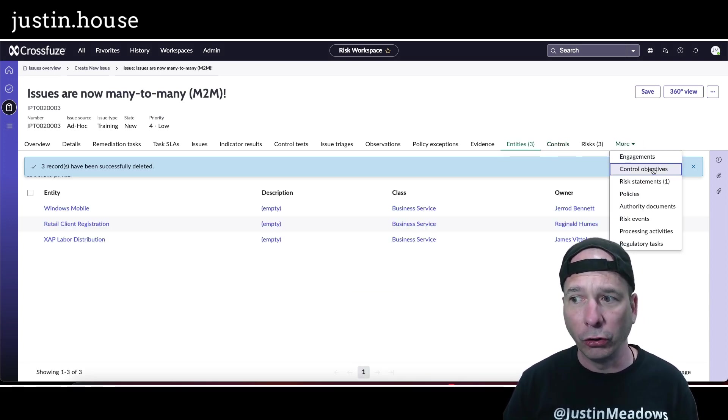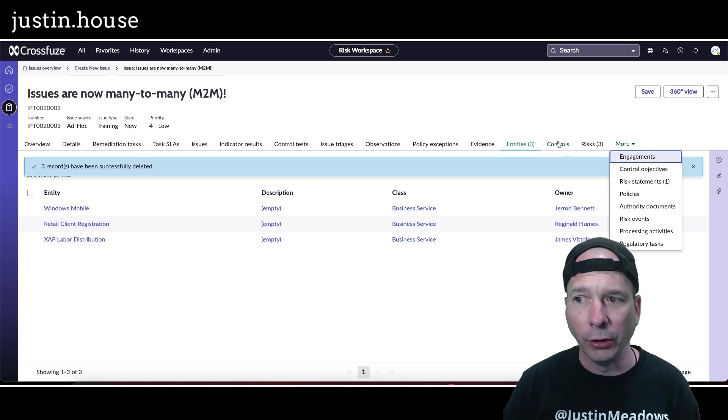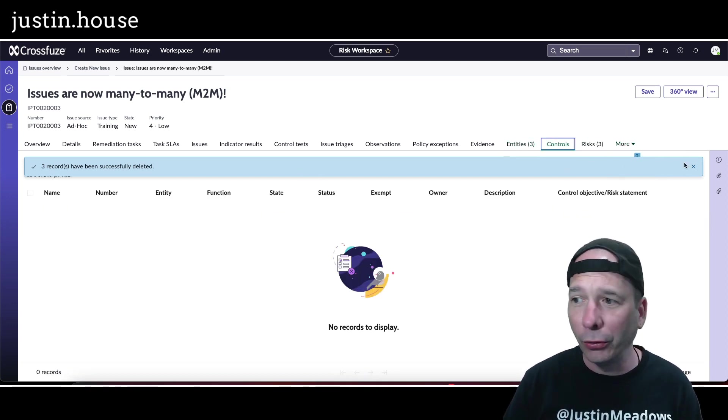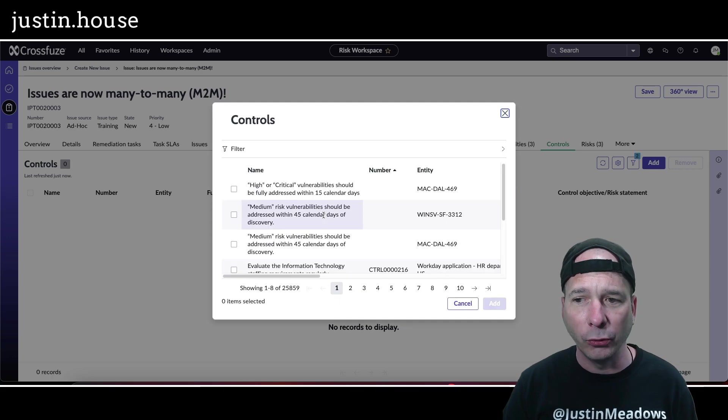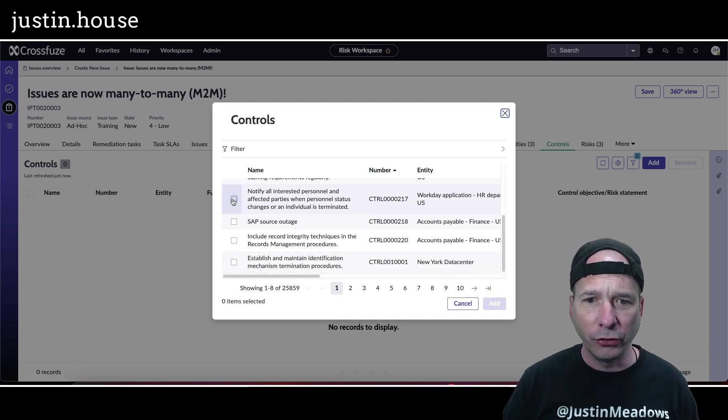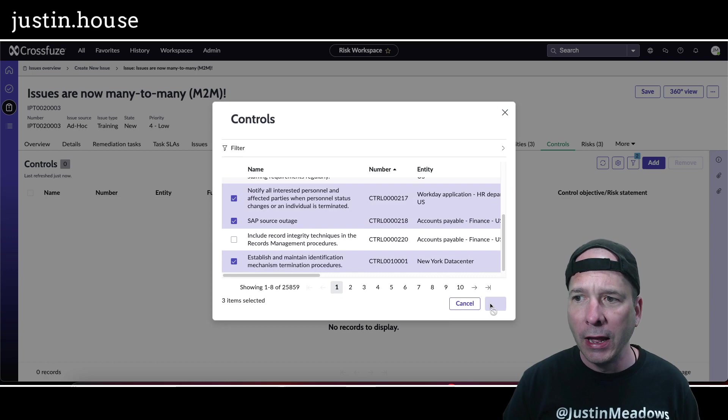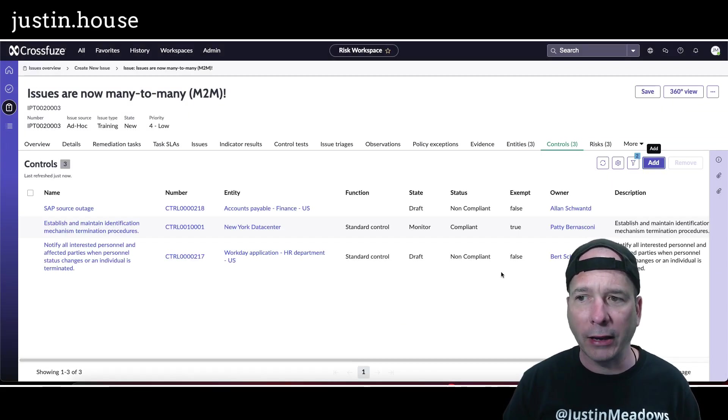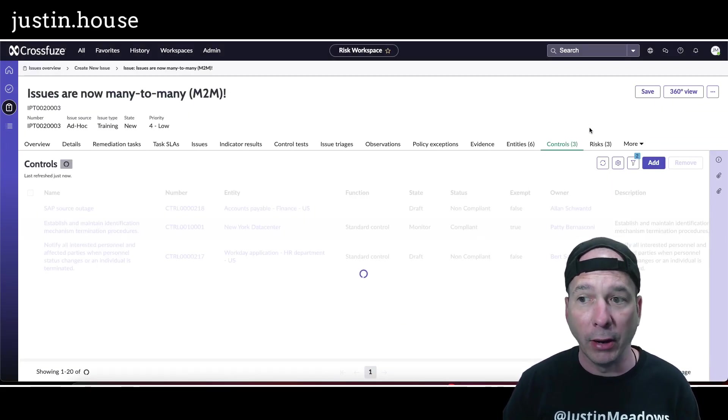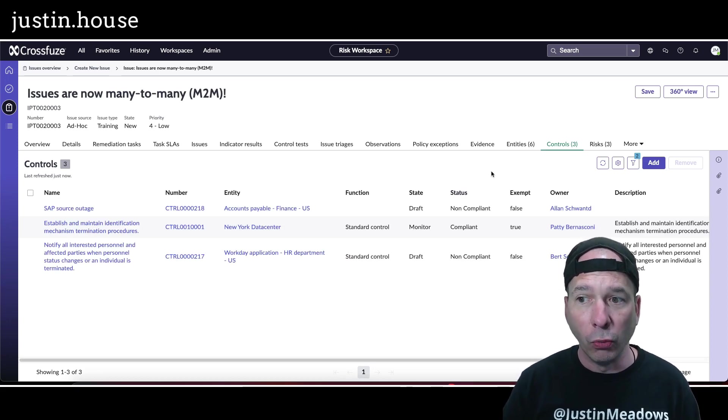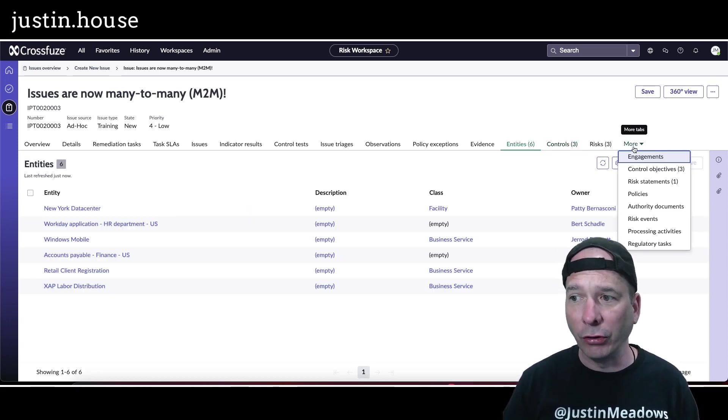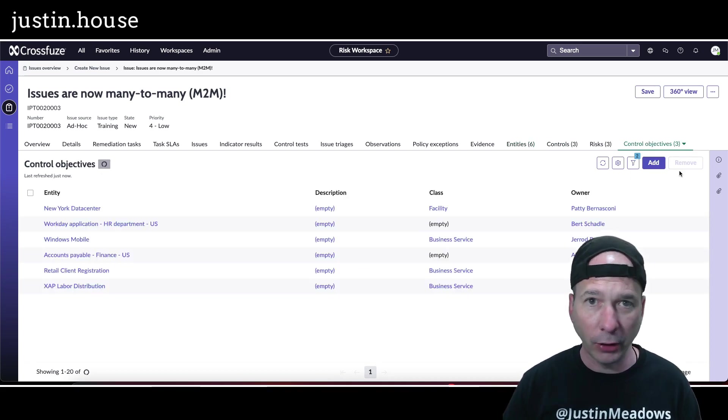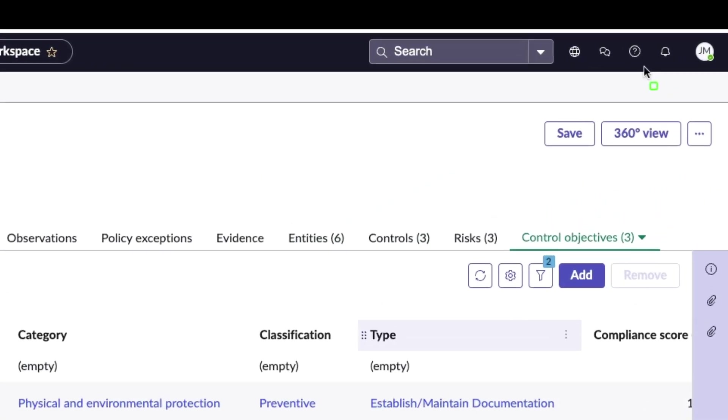I want to show you my last cool thing before we end the video. Let's add some controls back so we get those relationships. I'll just grab this Workday Accounts Payable in New York Data Center, add that back, and I'll get my entities back and I'll get my control objectives back after I hit the save button. Now all associated with this particular issue. There's my six entities, and if we check, I've got three control objectives. I put everything back.